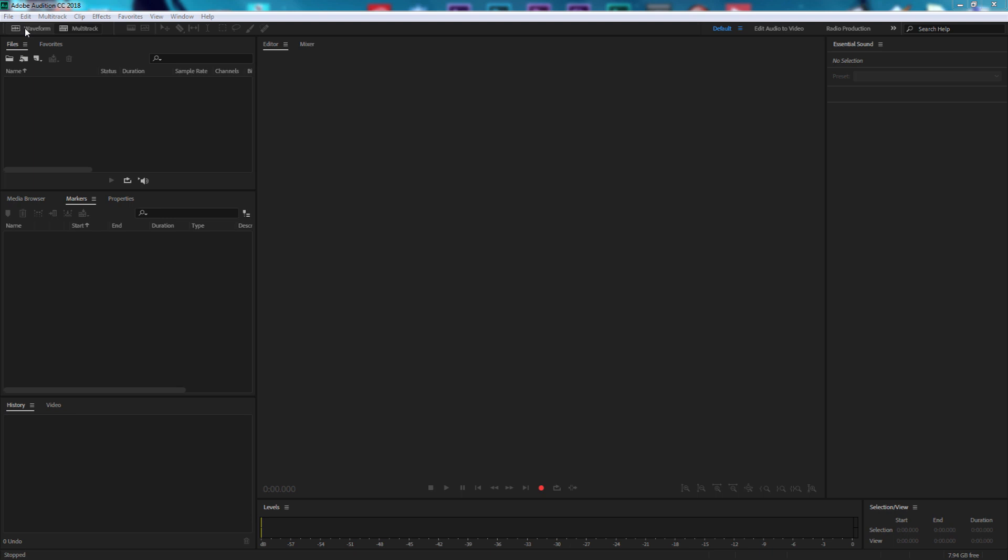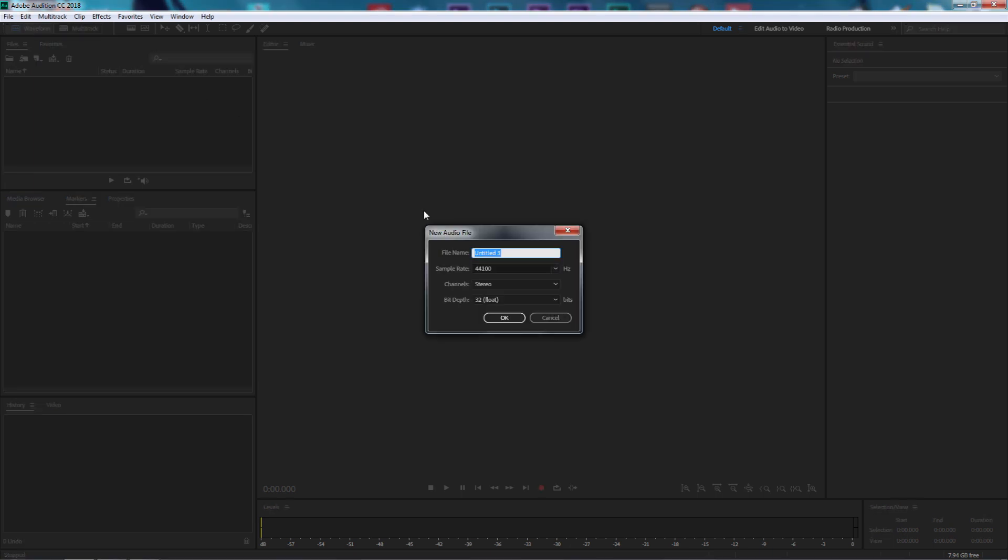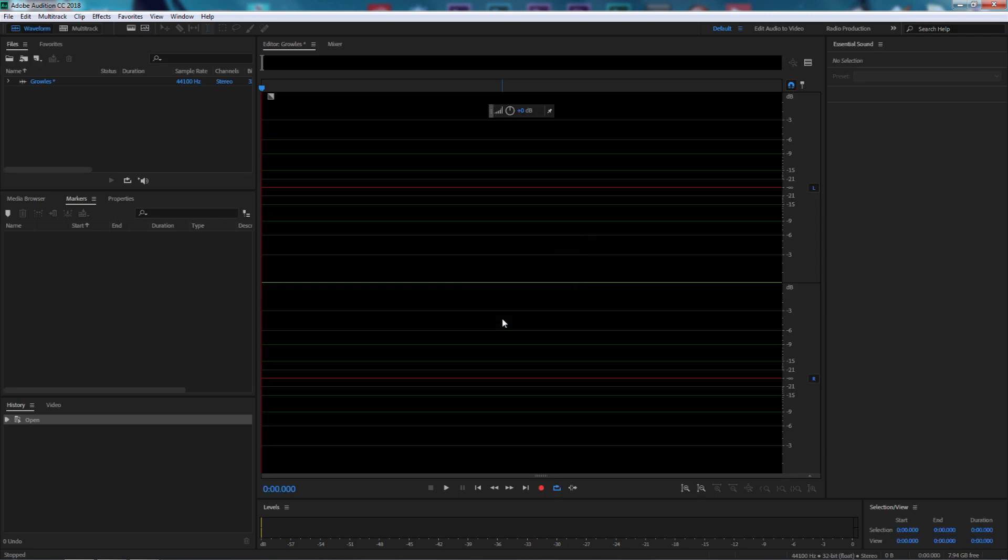I'm going to make a waveform and let's call this Growls G-R-O-W-L-S. Let's leave the sample rate at 44,100 hertz, channel at stereo and bit depth at 32 floating and select okay.